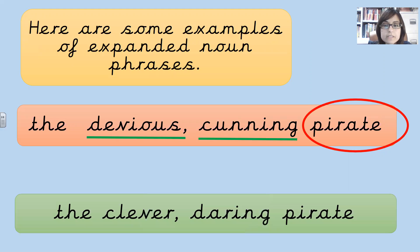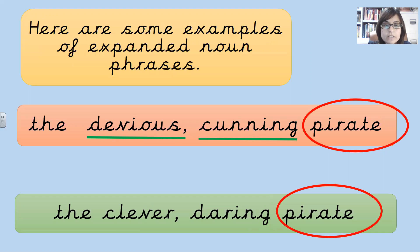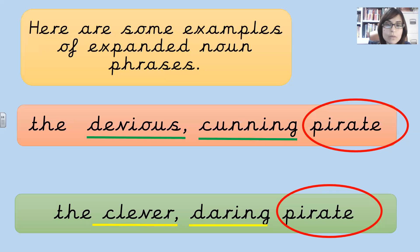The clever, daring pirate. Again, the noun is pirate and the two adjectives we have used are clever and daring. Notice how there is a comma between the two adjectives.